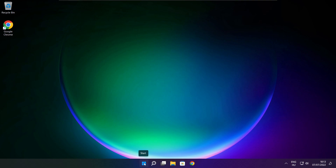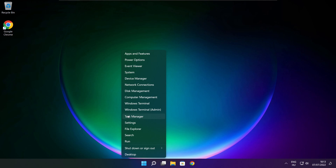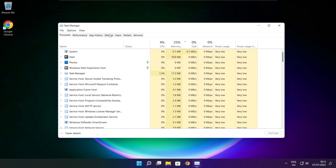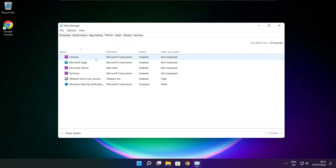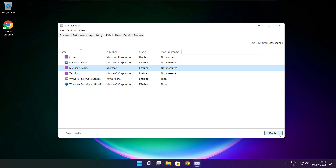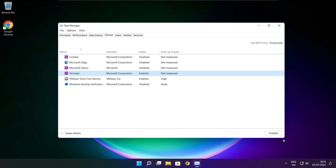Right click the Start Menu and open Task Manager. Click Startup and disable any applications you don't use. Close the window.